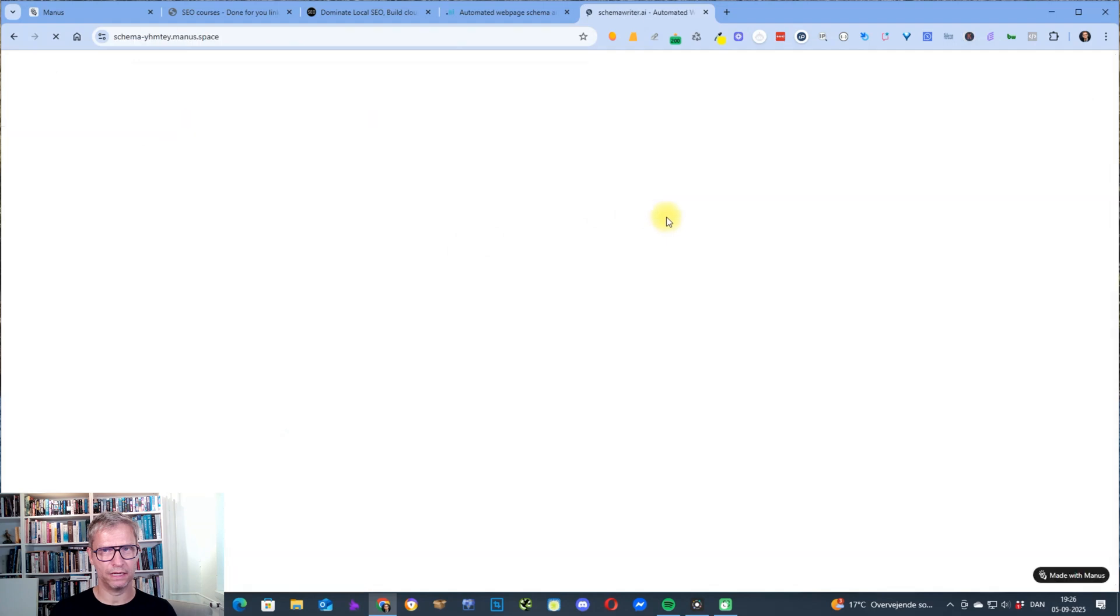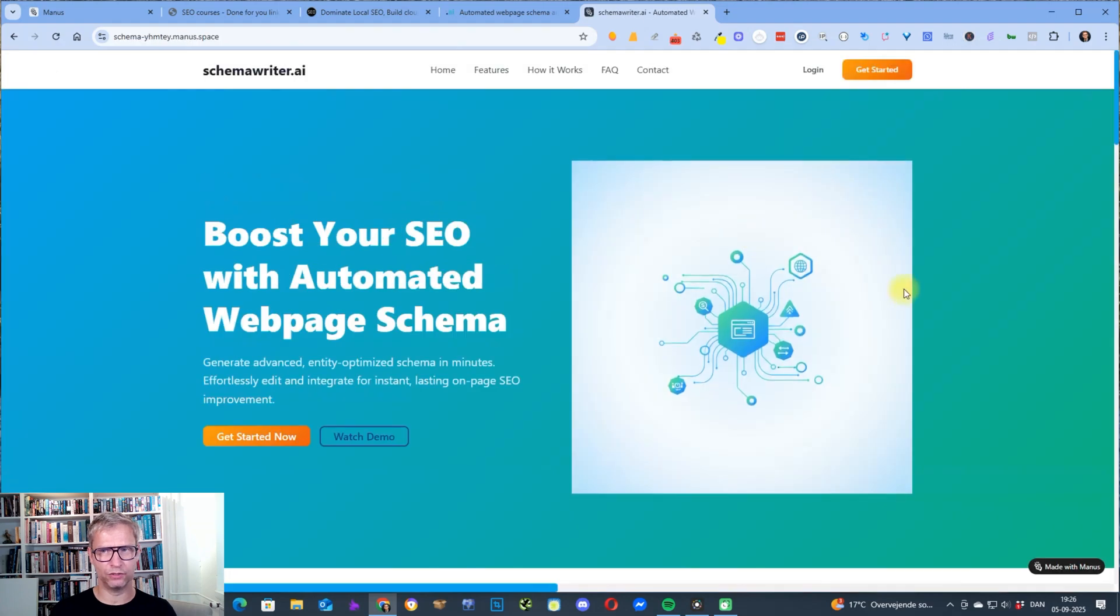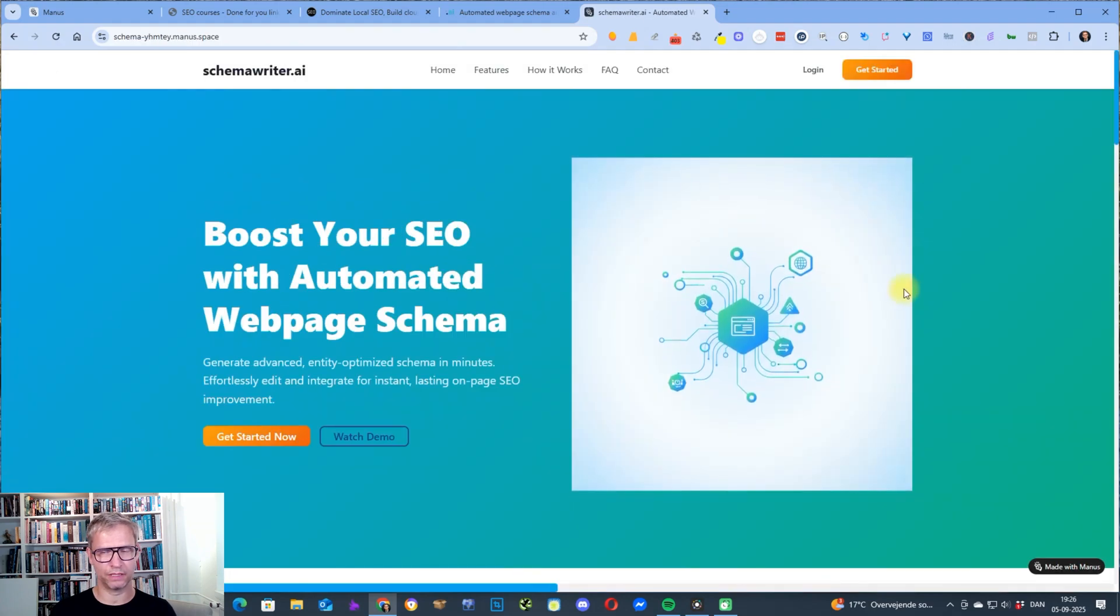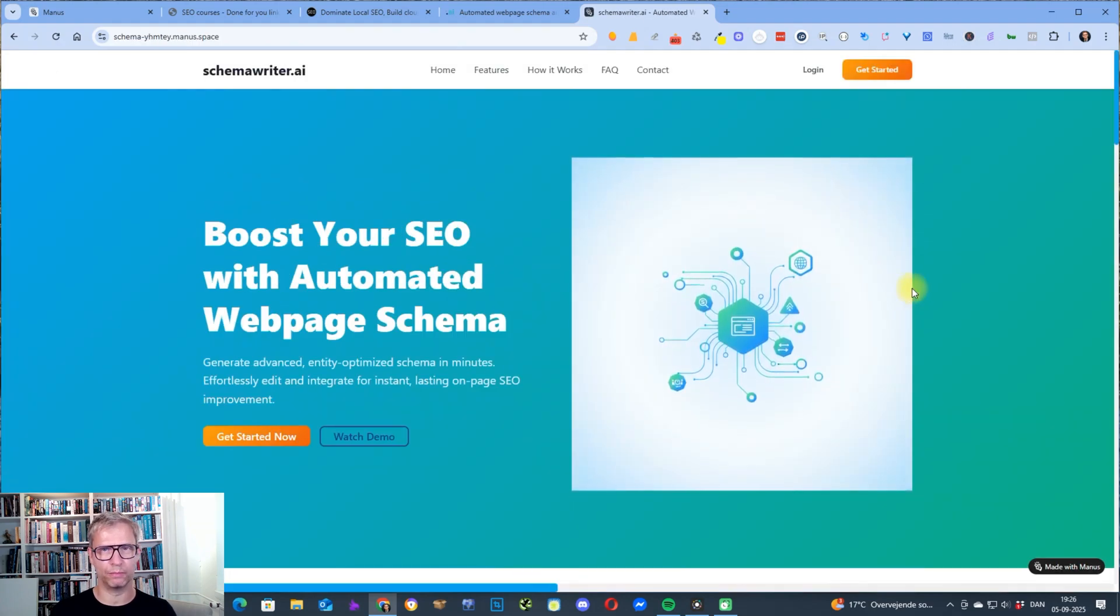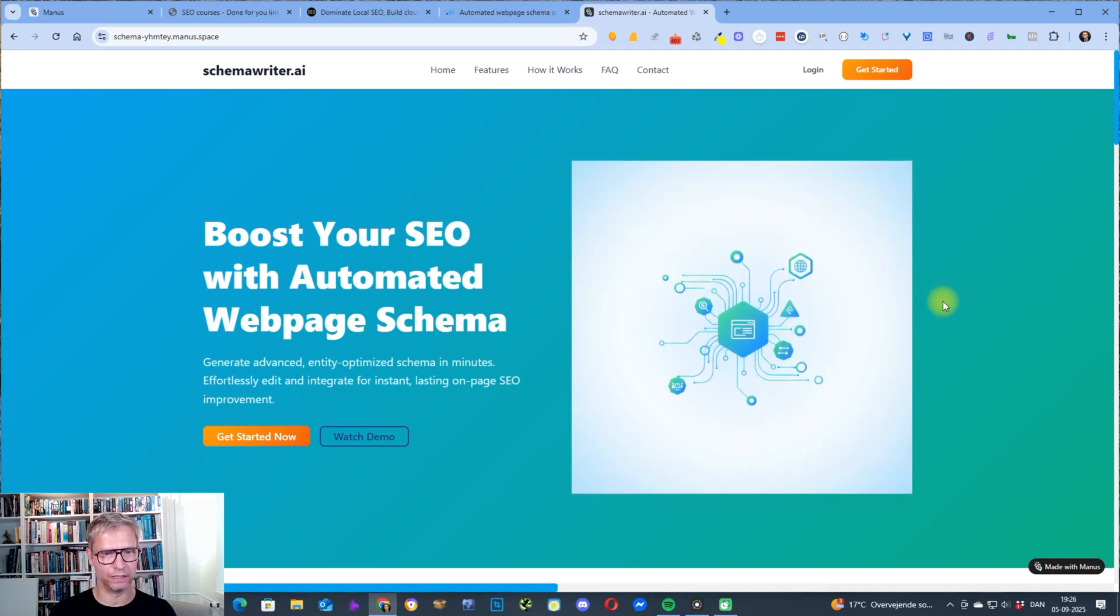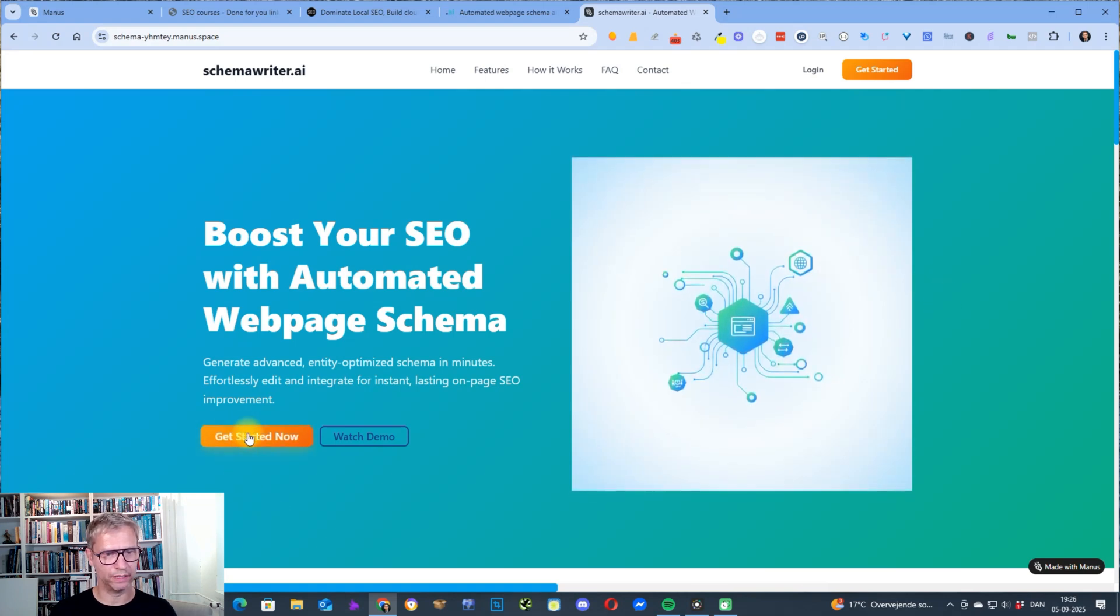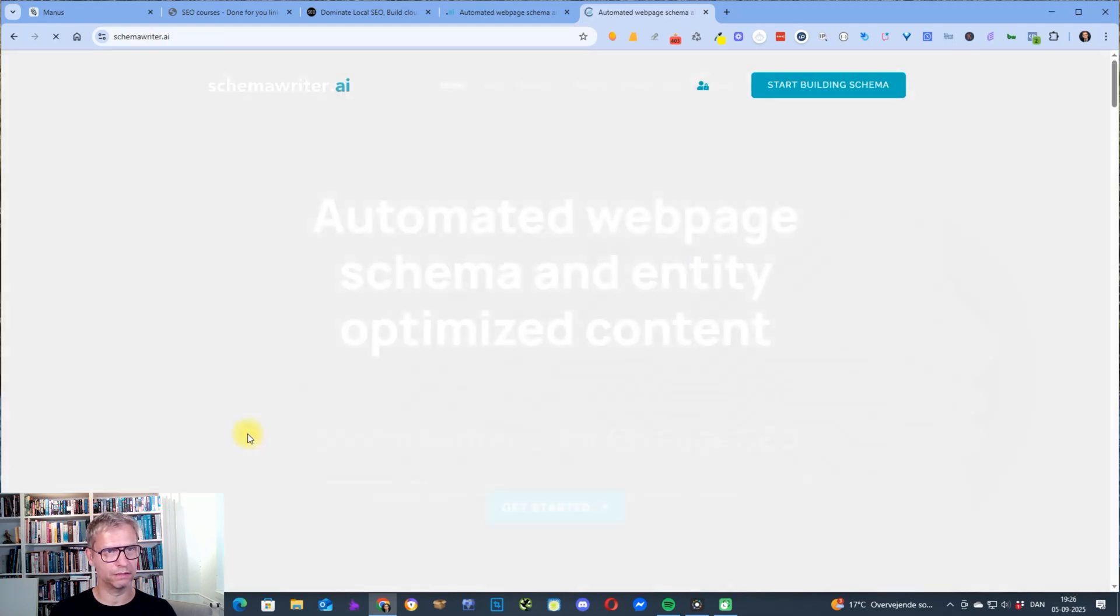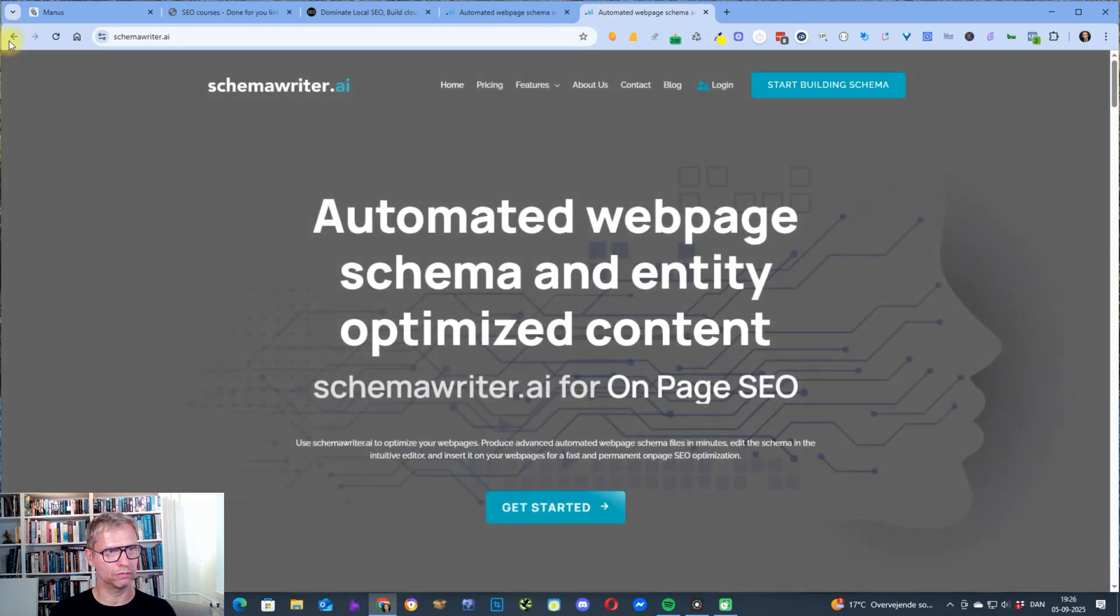This is what it looks like and I didn't do any web design. I just literally prompted Manus AI to build this. I'm going to show you what I did so it links to my website.